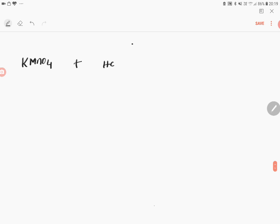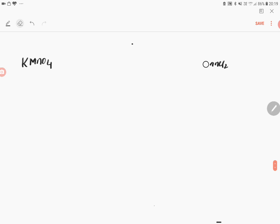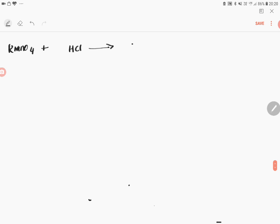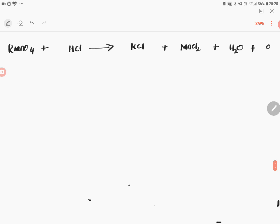Potassium permanganate reacts with concentrated HCl to give you KCl, MnCl2. KMnO4 plus HCl giving you KCl plus MnCl2 plus H2O plus nascent oxygen. This is very important. In the first step chlorine is not prepared. The second step chlorine is prepared. So before this try to balance it.